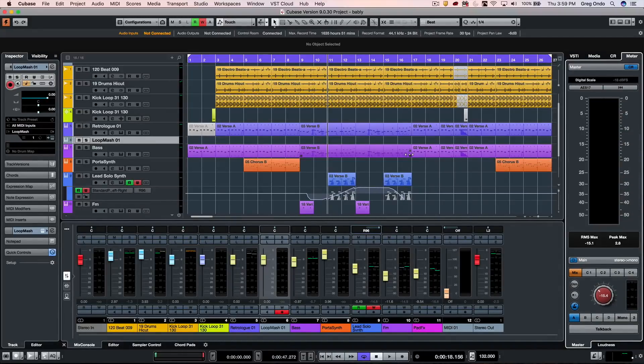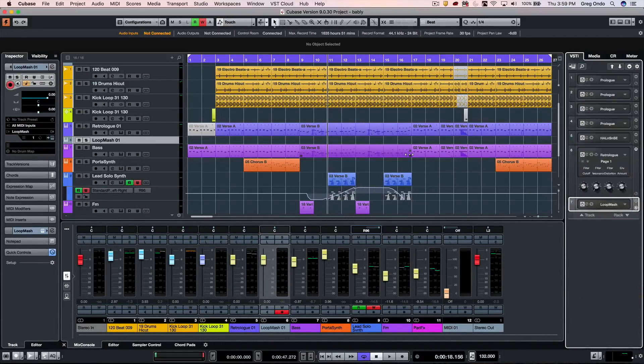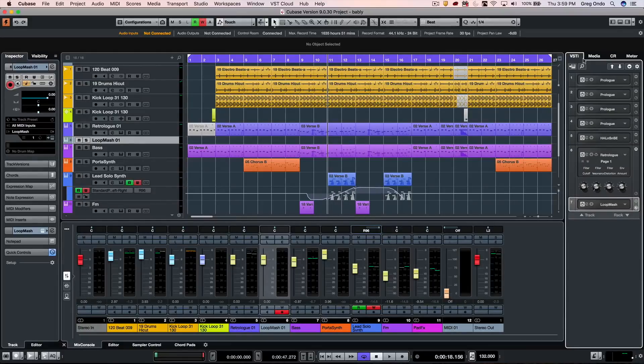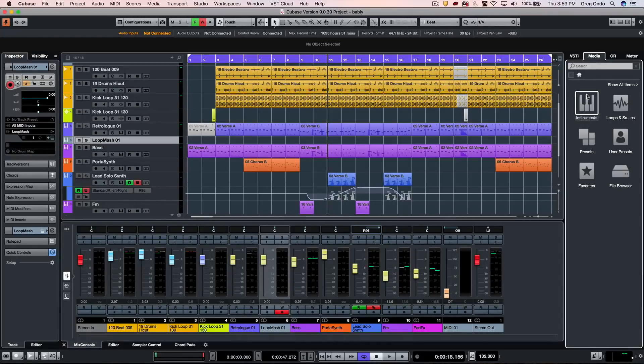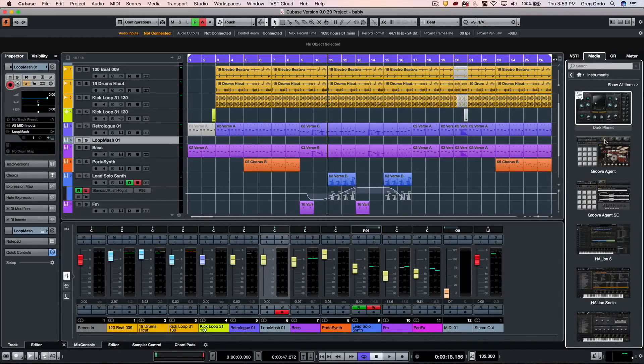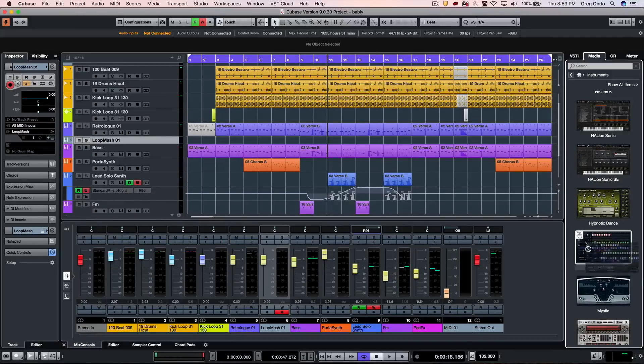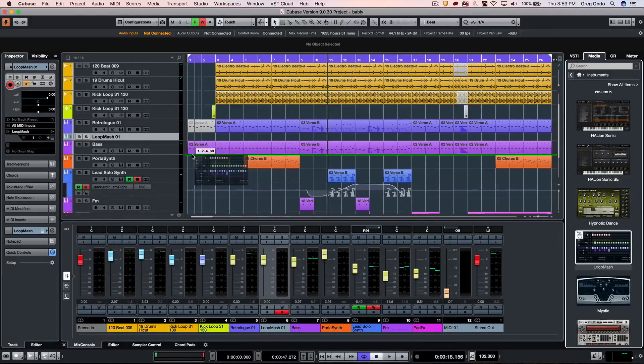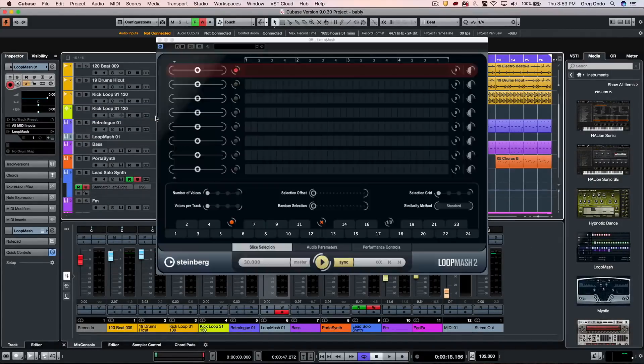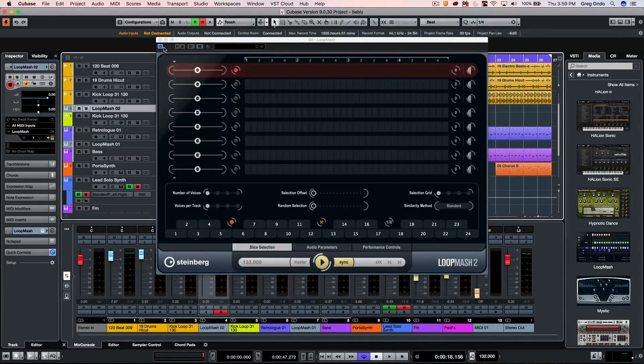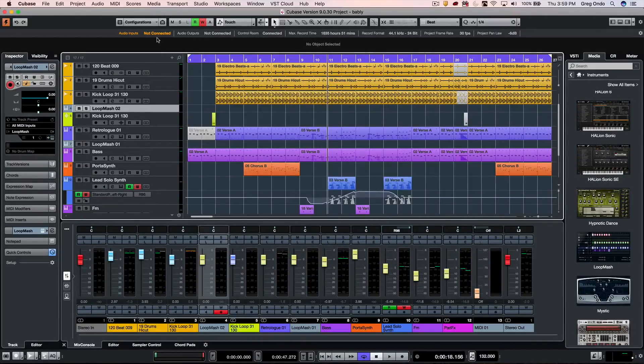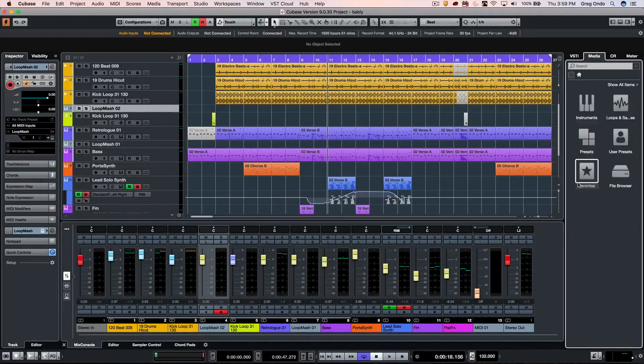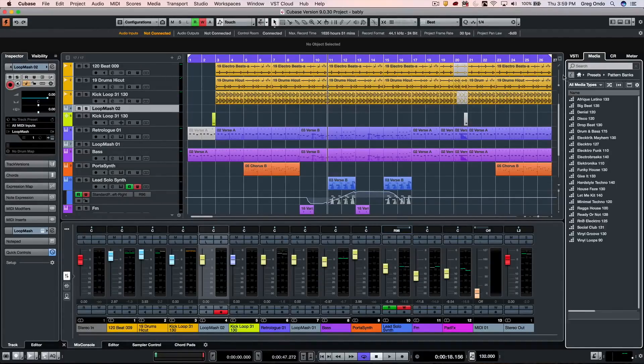Within Cubase 9.5, there are some additions on the right zone. The media has also been enhanced, so we can now drag and drop Steinberg instruments and place them directly into your project. We can navigate presets very easily.